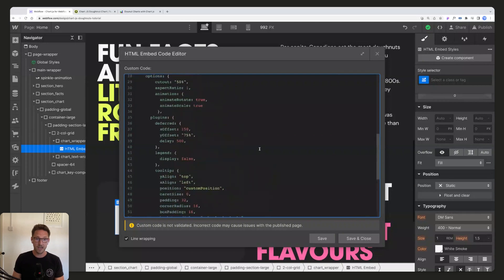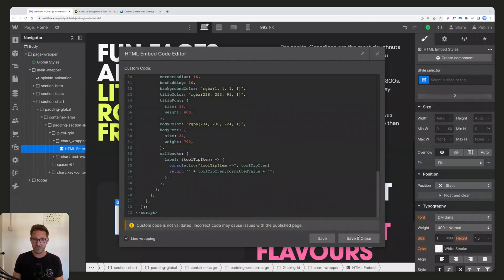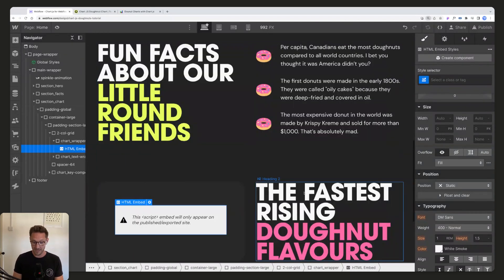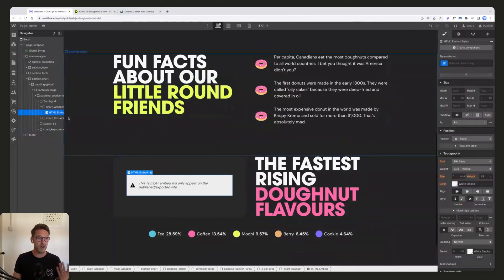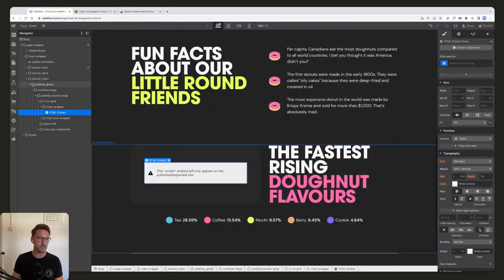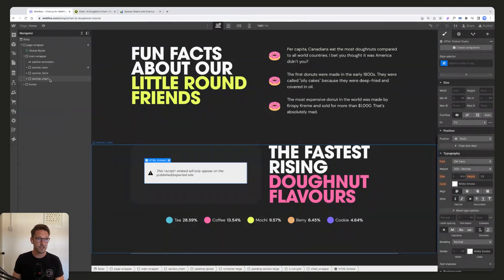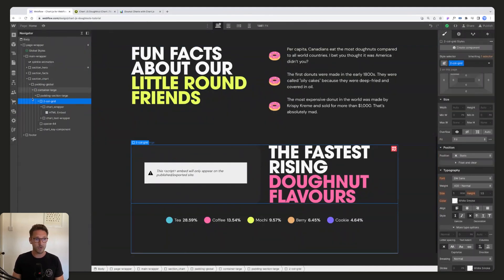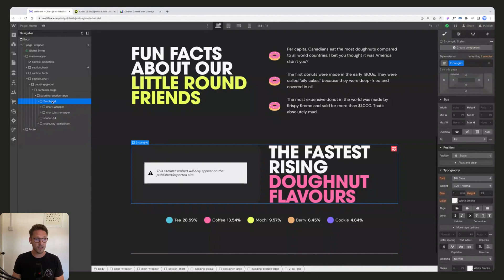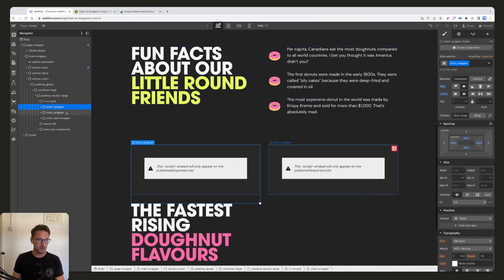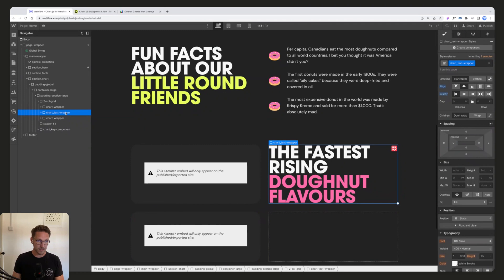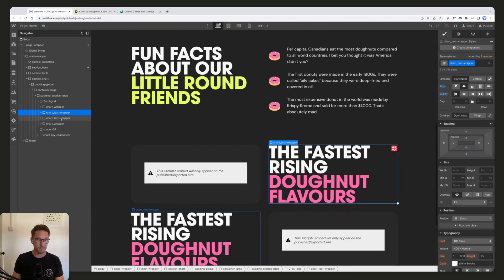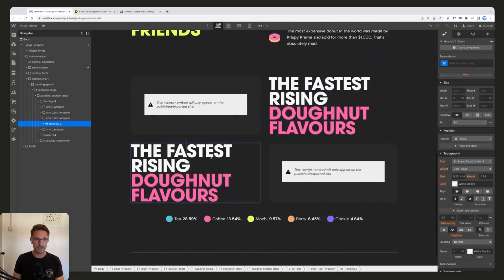And there you have it, that is essentially adding donut charts into Webflow. So the final stage now, we're just going to duplicate this and I'm just going to show you what you need to do to have a different chart.